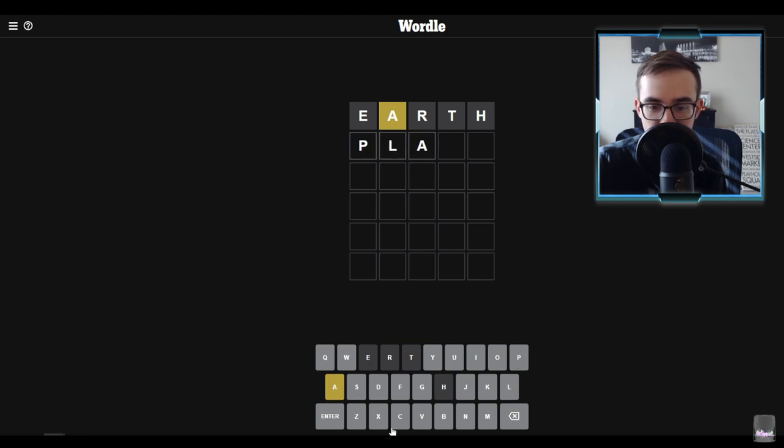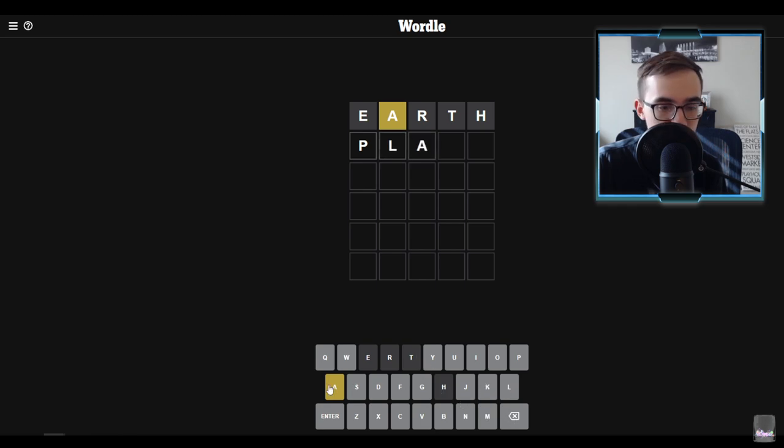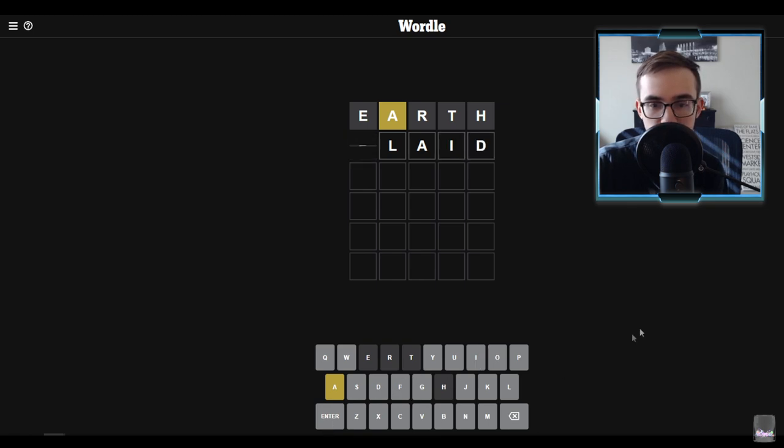How about you hit me with plaid? Just a little plaid, dude.